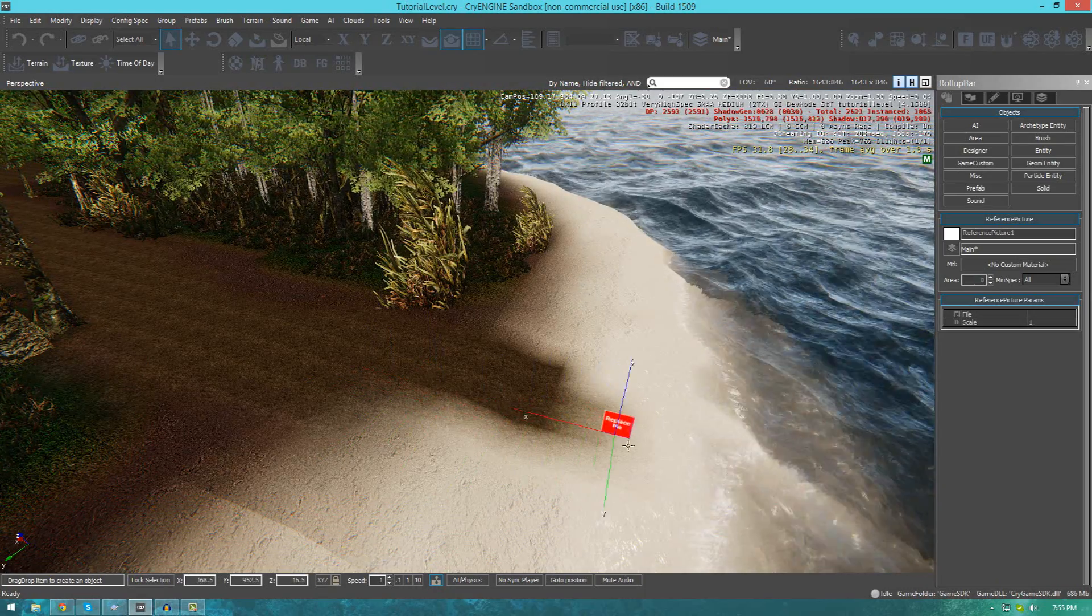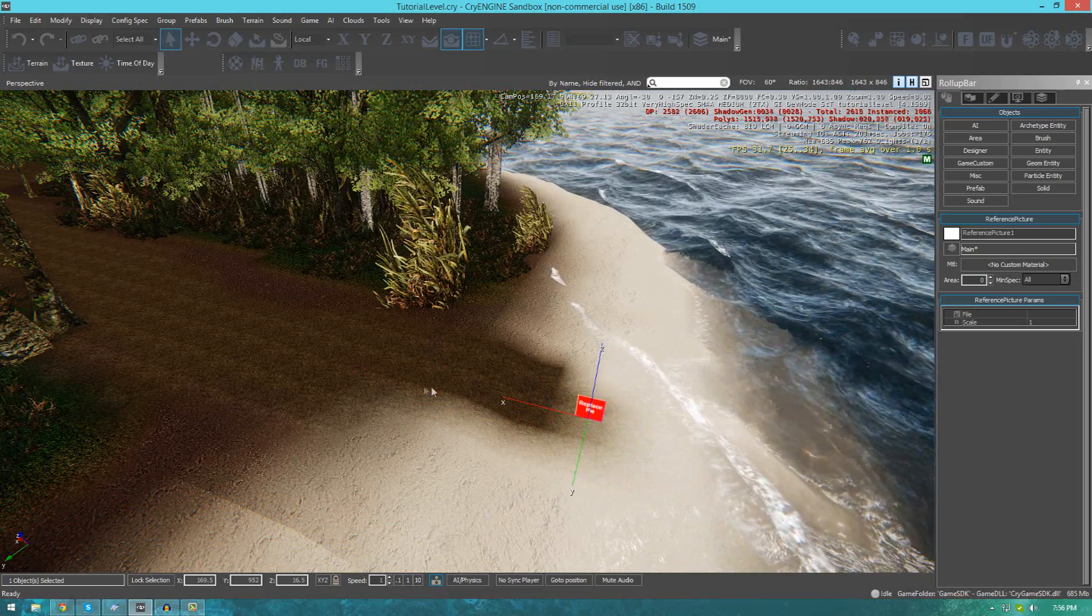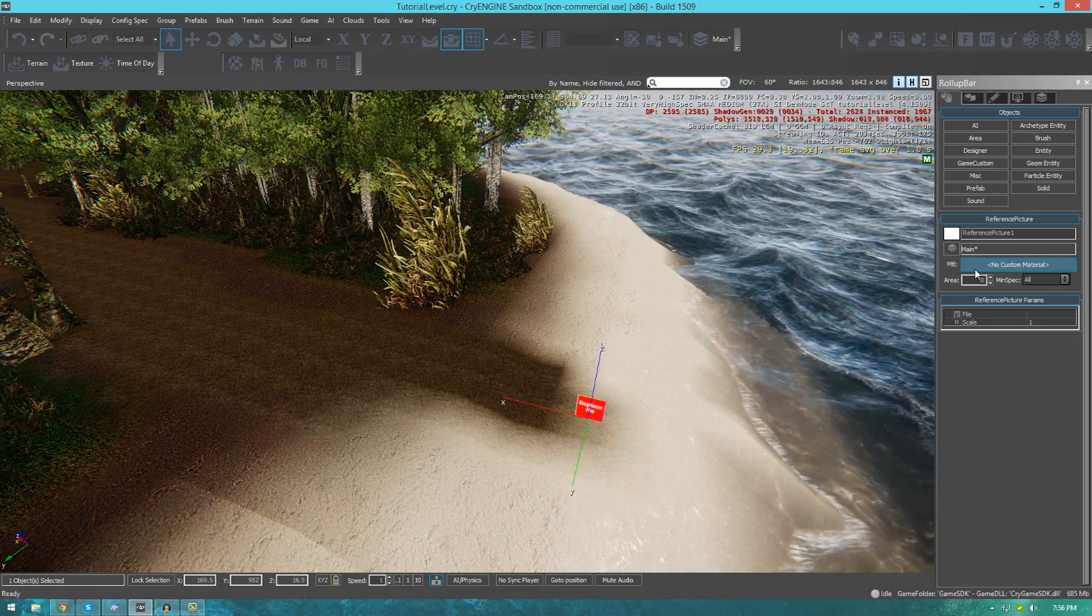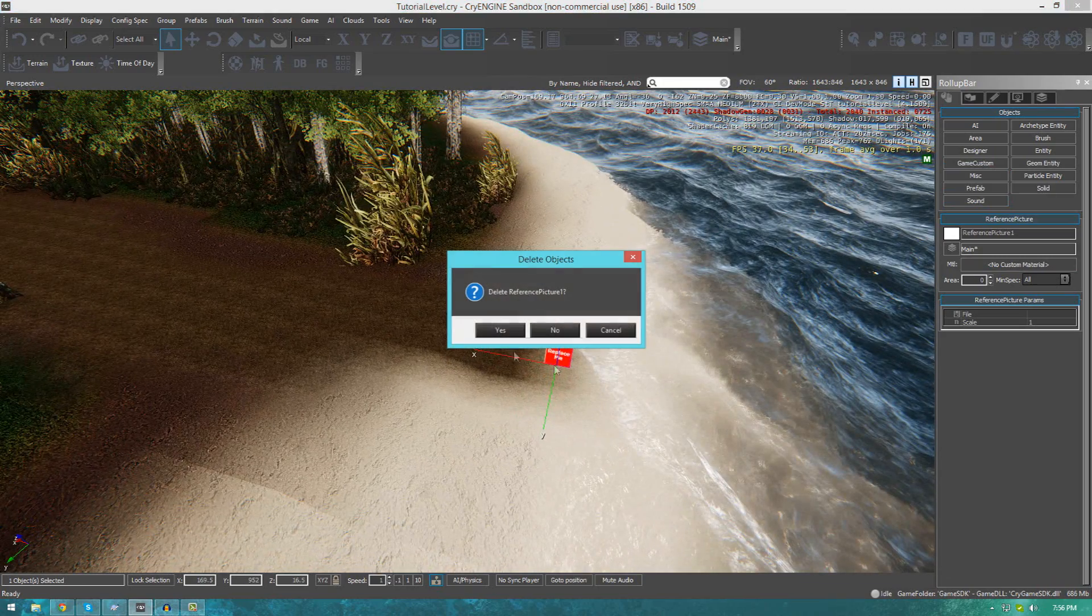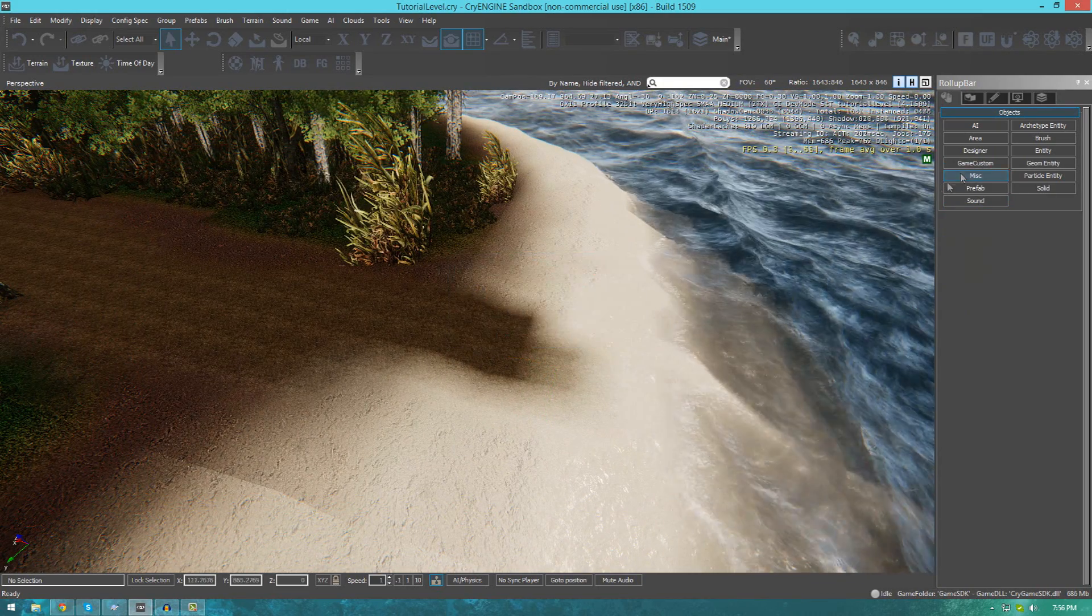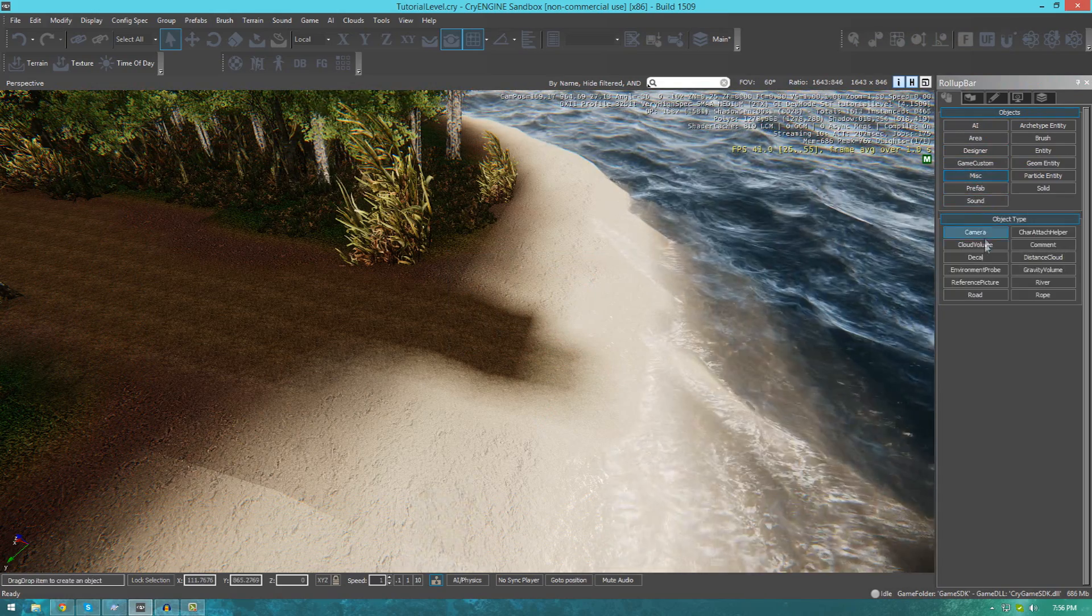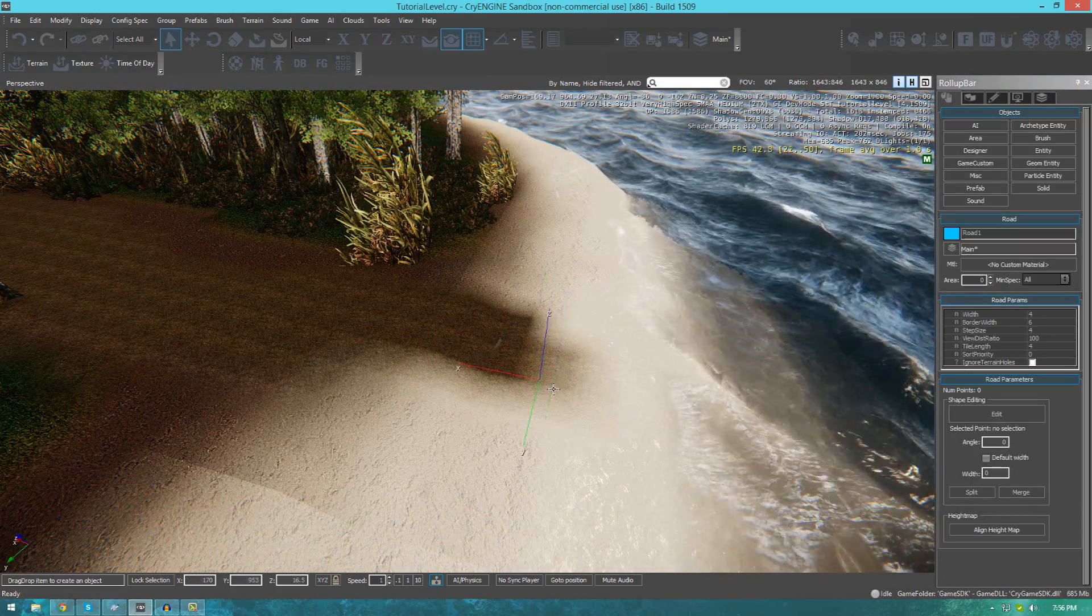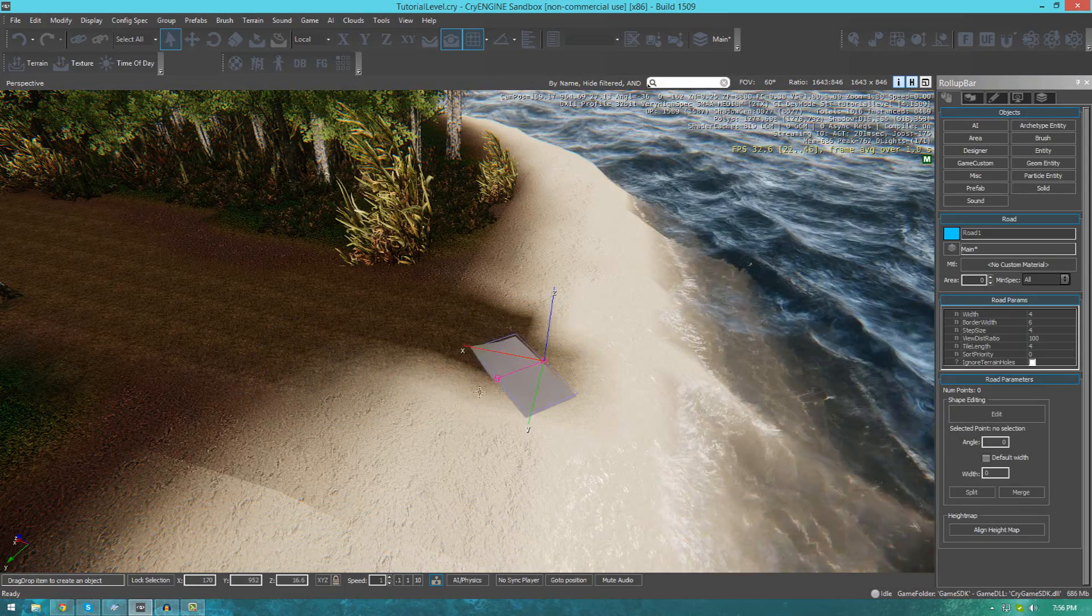To start it off, go ahead and click wherever the start point is. Once you've gone over to objects, miscellaneous, and then roads, you can click to make the very first point in your road.